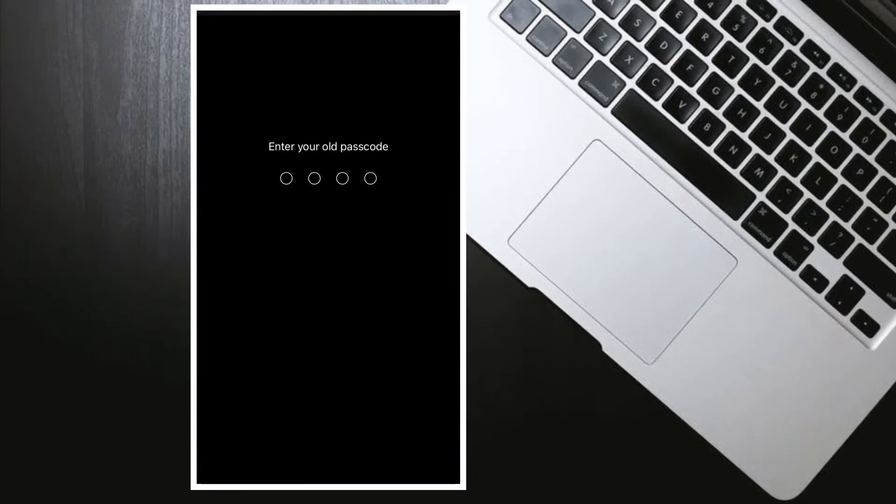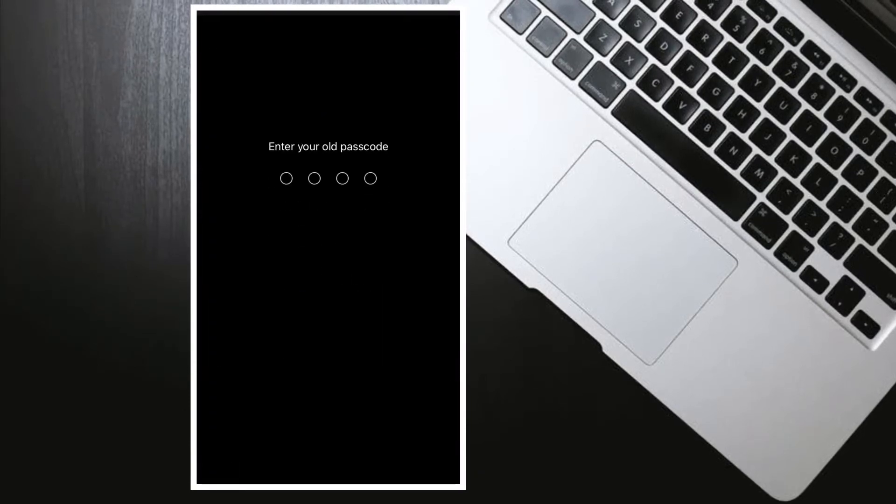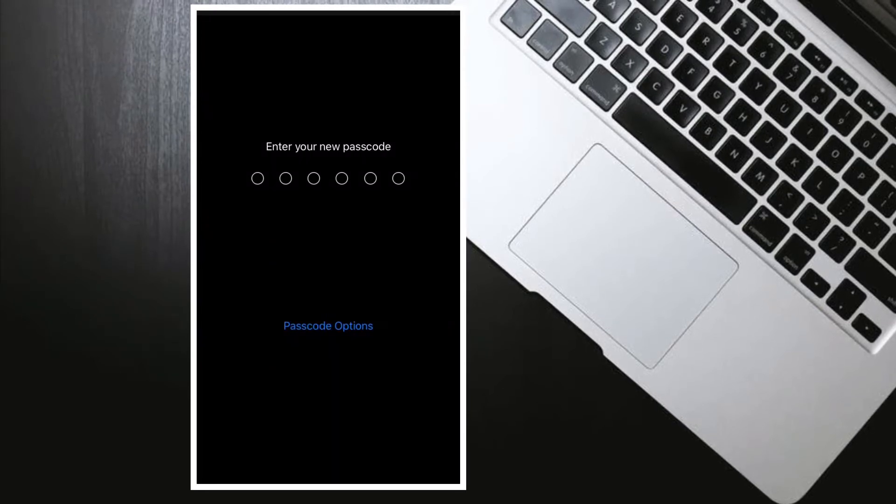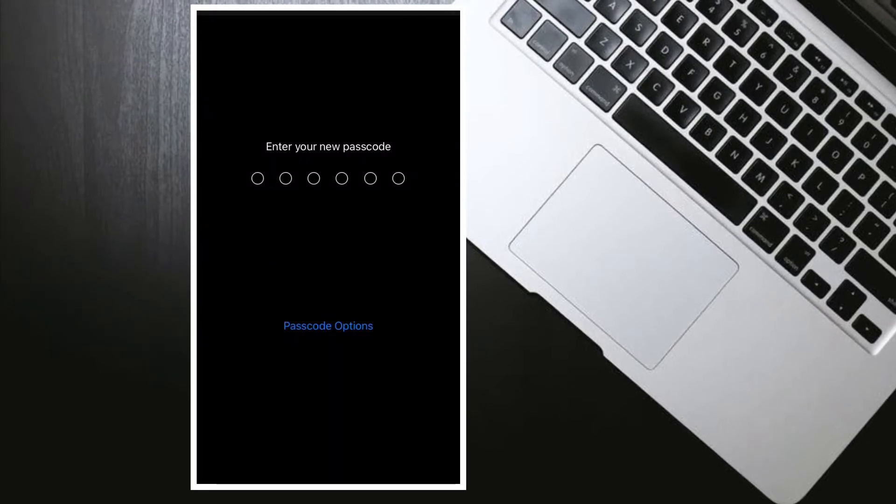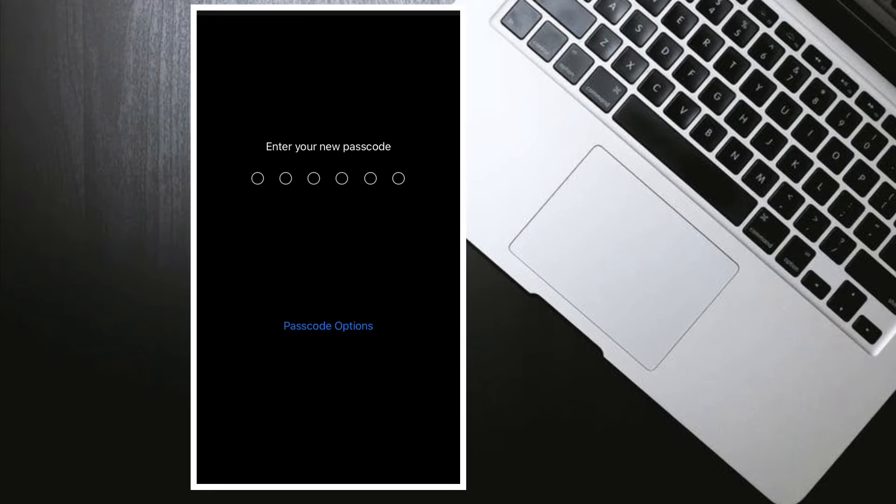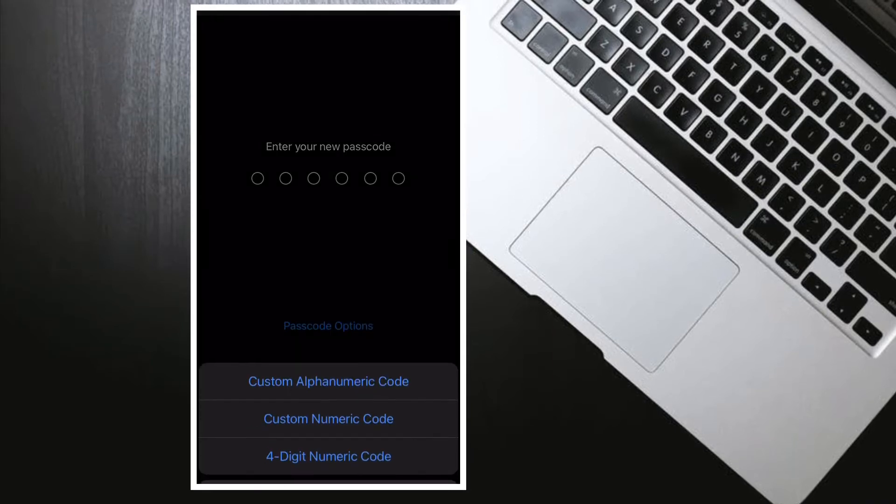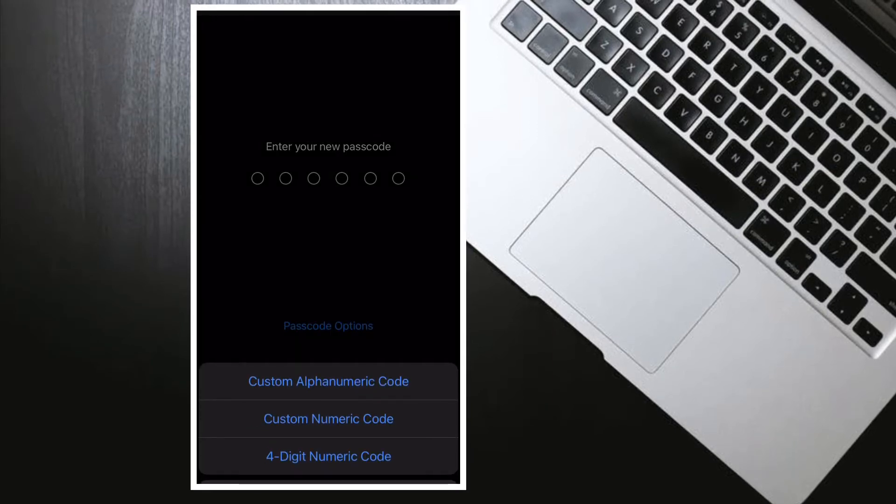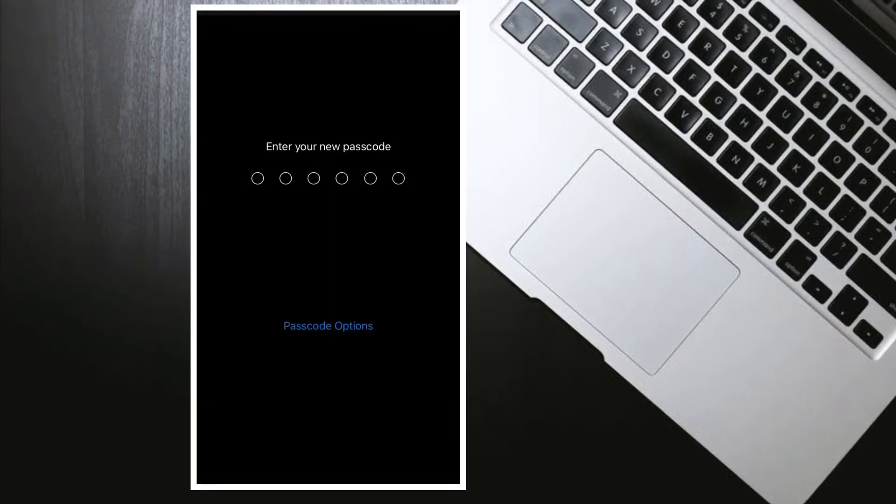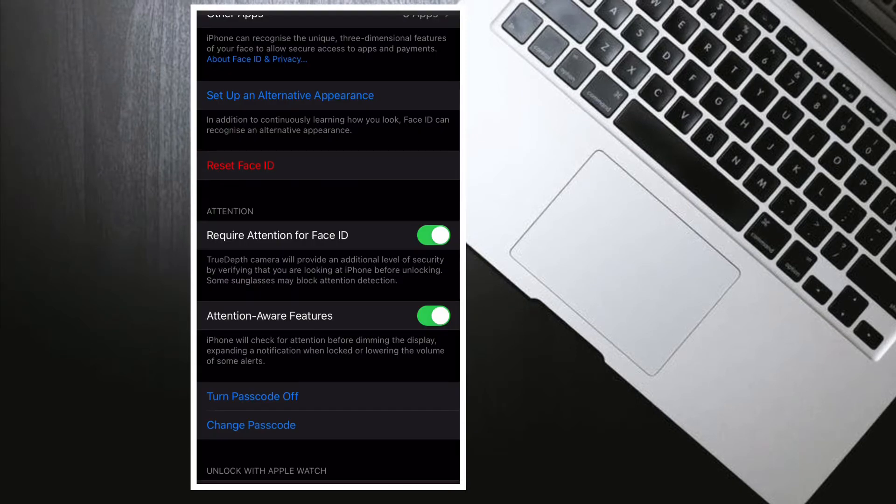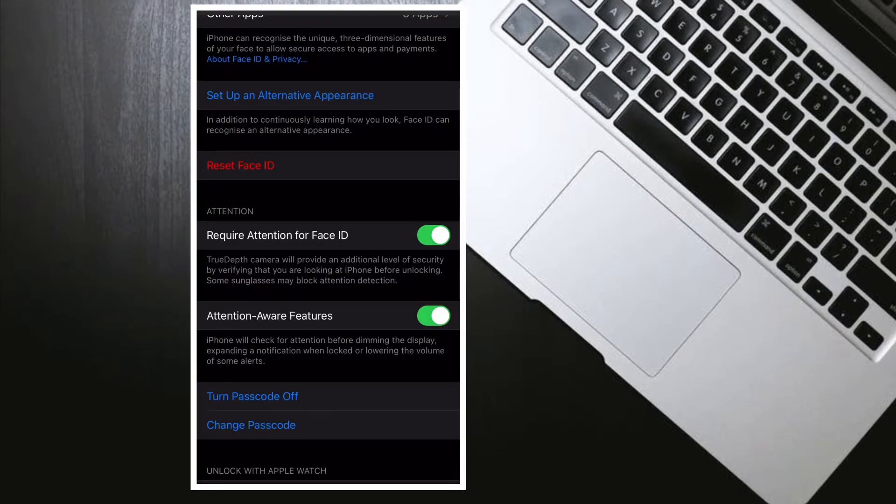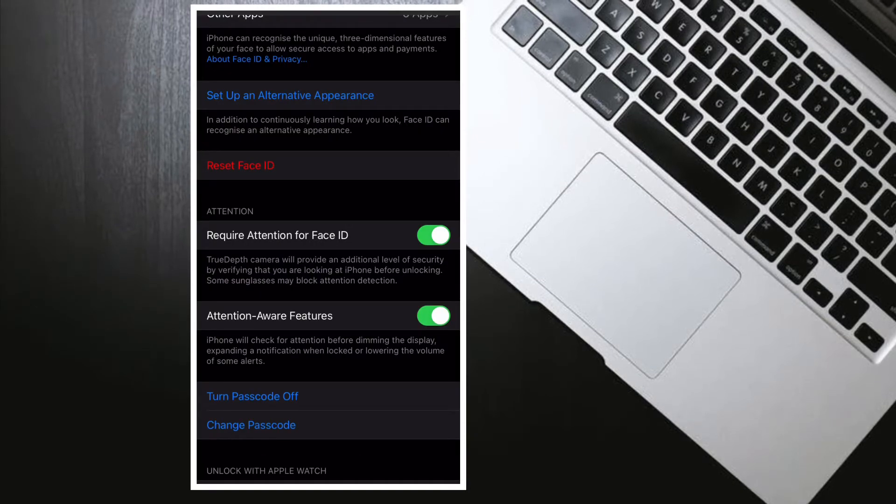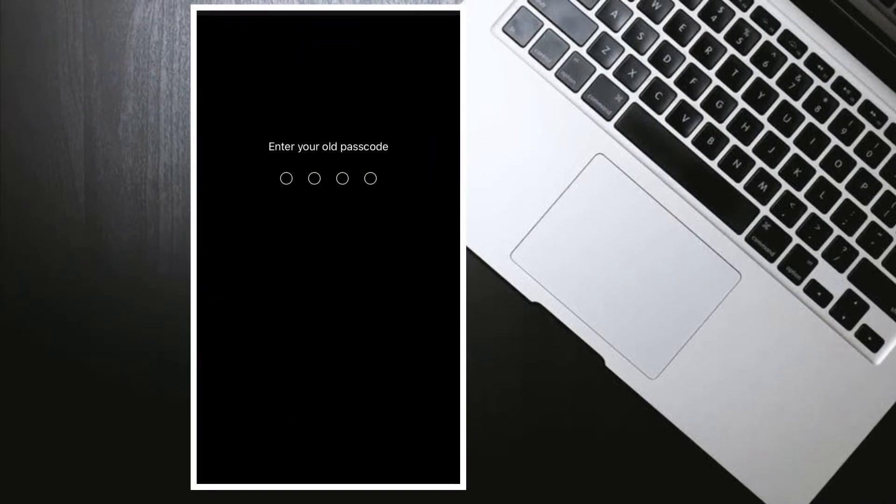While using a recovery key is more secure, it means that you are responsible for maintaining access to your trusted devices and your recovery key. If you happen to lose both of these items, you could be locked out of your account permanently.